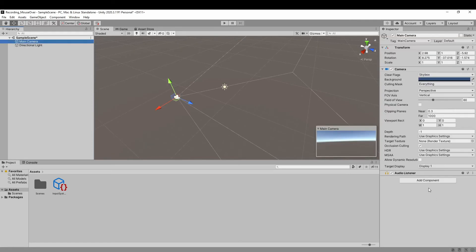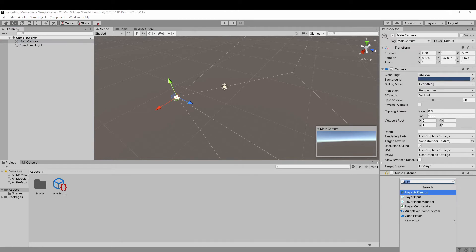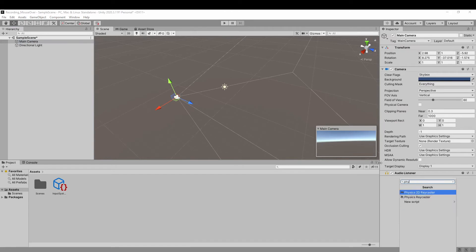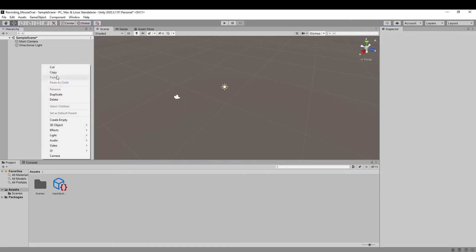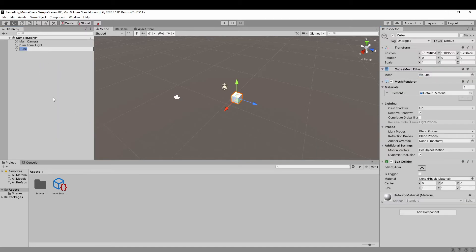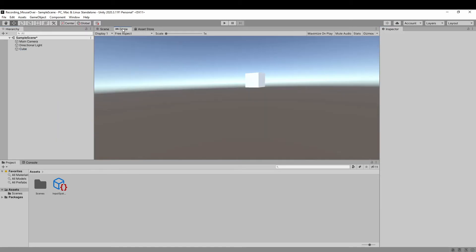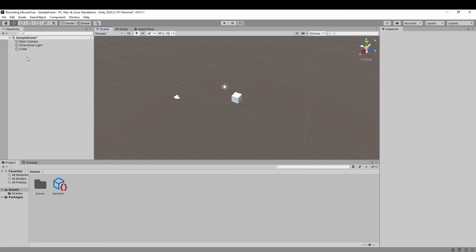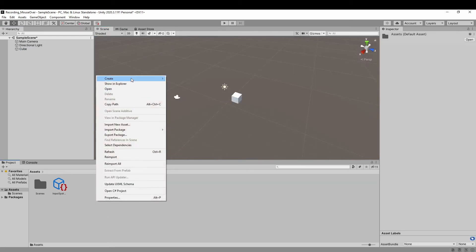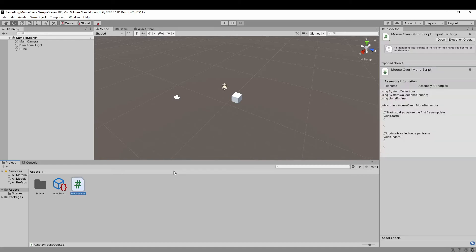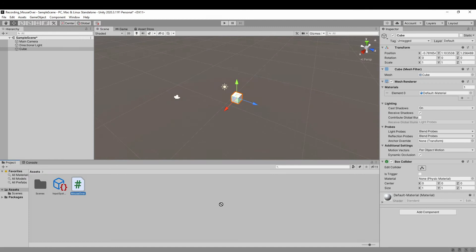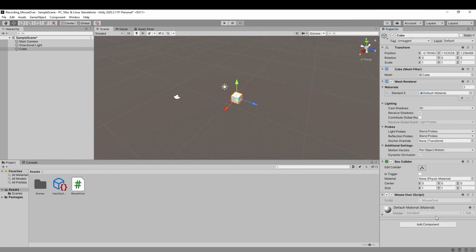Now go to the main camera. For example, we add a component called a physics raycaster. And then let's create a game object, for example, a 3D cube. Then we create a C-sharp script named MouseOver and attach it to the cube game object. Because we need to use the event system, so we add it to the scene.